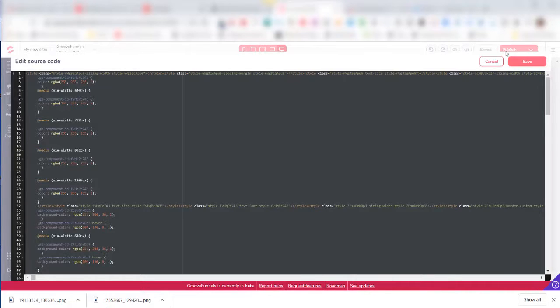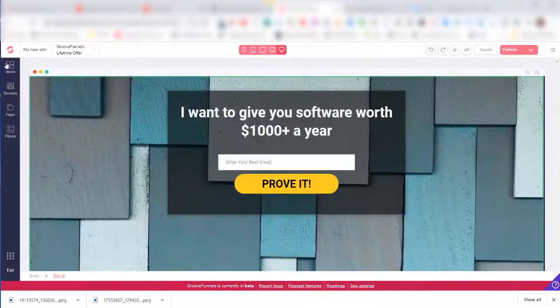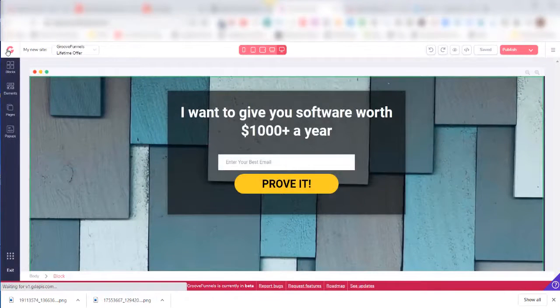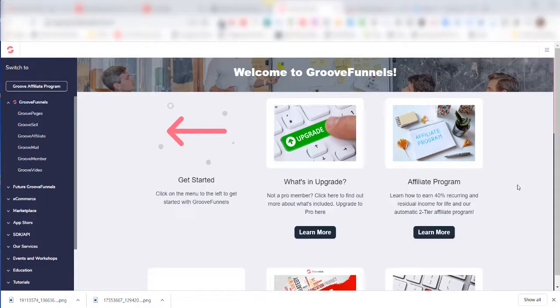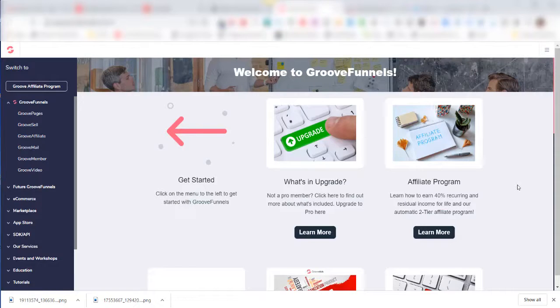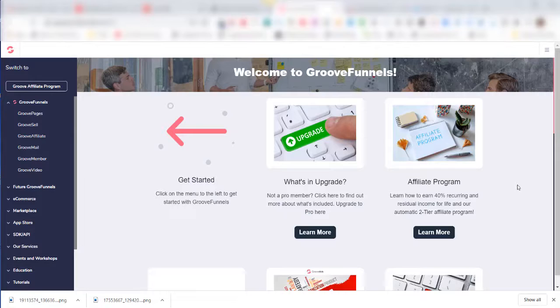I'm going to cancel out of this and go back here. At this point, I'm going to import HTML code that I received from another Groove user so I can replicate their website in my account.